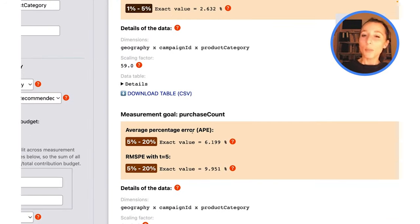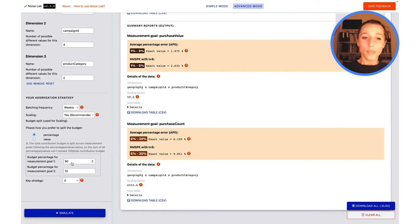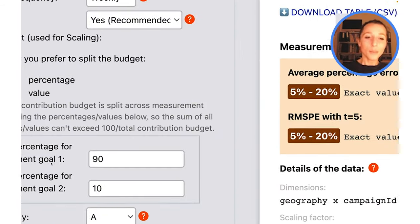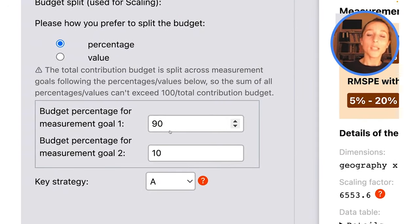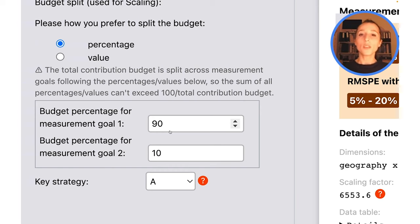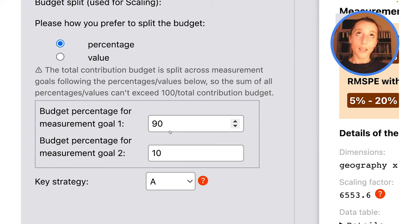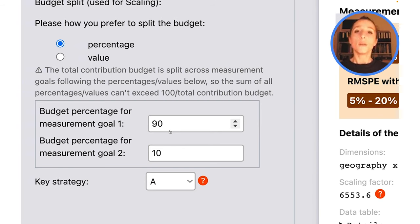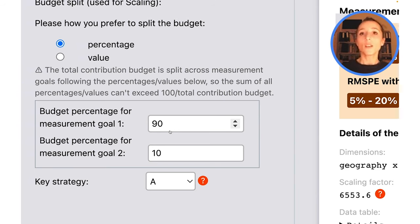But as a result, my PurchaseCount noise ratios have kind of increased by quite a lot. There is probably a little bit more tweaking I could be doing here and play around with my parameters, but hopefully this gives you an overview of how you can leverage scaling and use more advanced scaling configurations to ensure that your noise ratios are acceptable for your use case across all of your measurement goals.